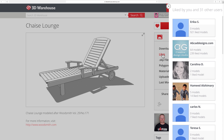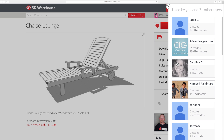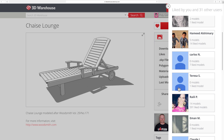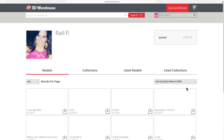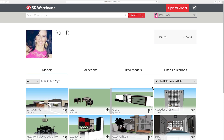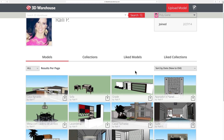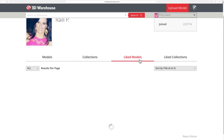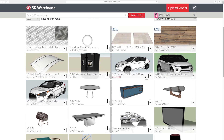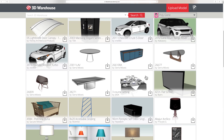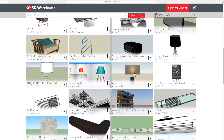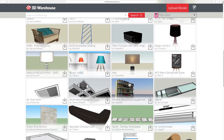Following the likes trail can also be a fun way to browse models and collections on 3D Warehouse. From the Model or Collection Details page, you can view other users who have liked the same thing. By visiting their warehouse page, you can browse the models and collections that they've liked.